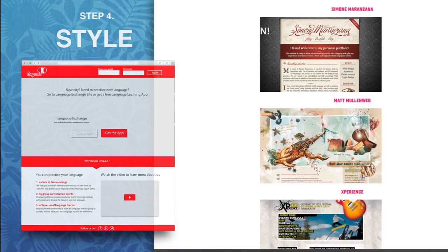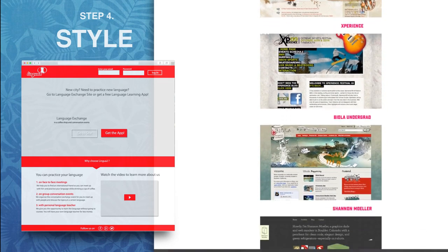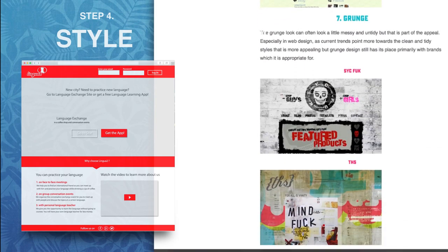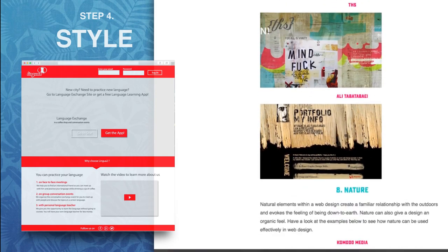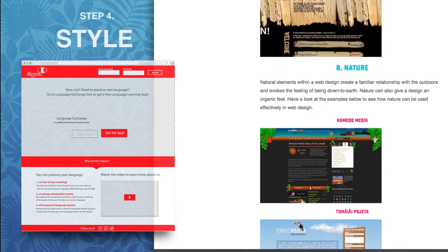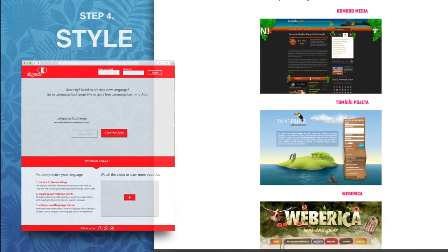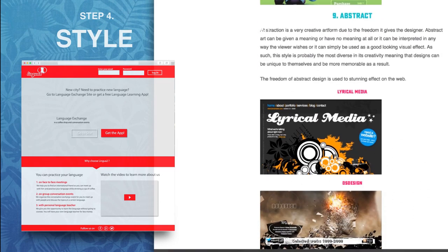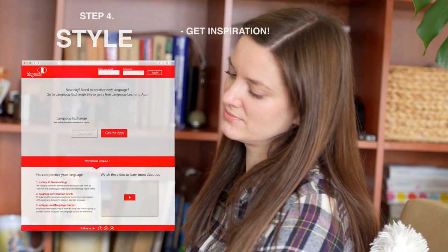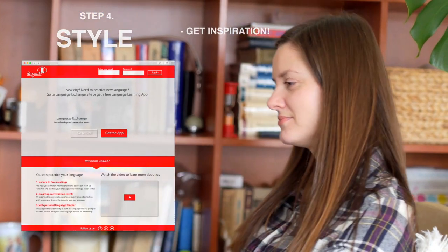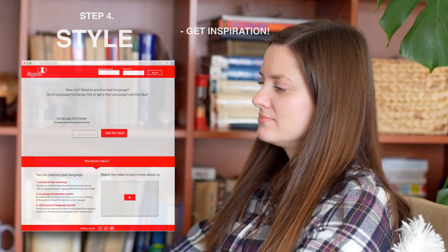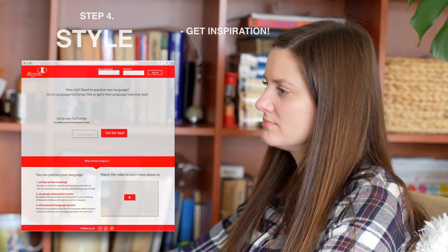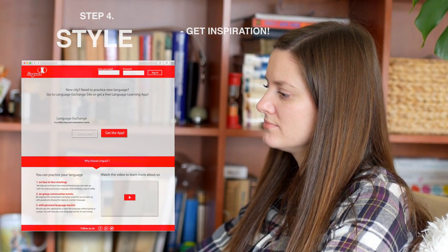And then you have your own new unique design. For example, you can see from my landing page design — I took the header idea from Facebook, some video element from YouTube, combined all this together, and of course added my own idea. And there I have it: my own unique style.